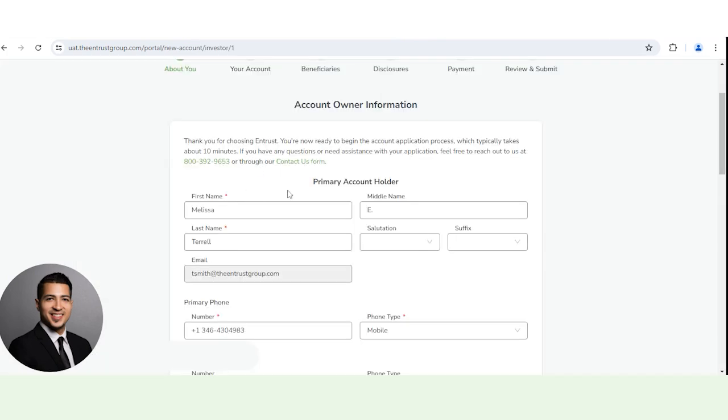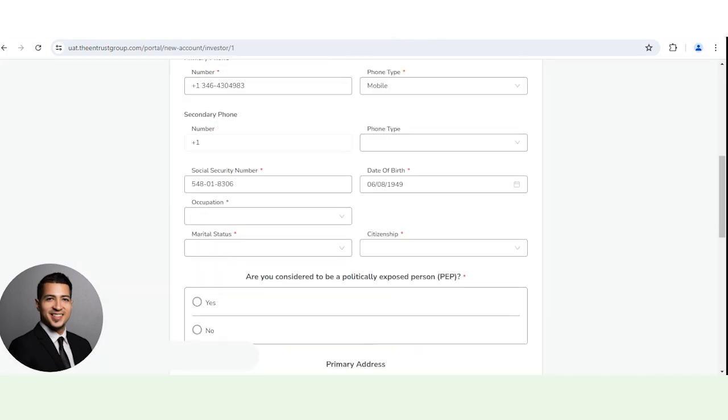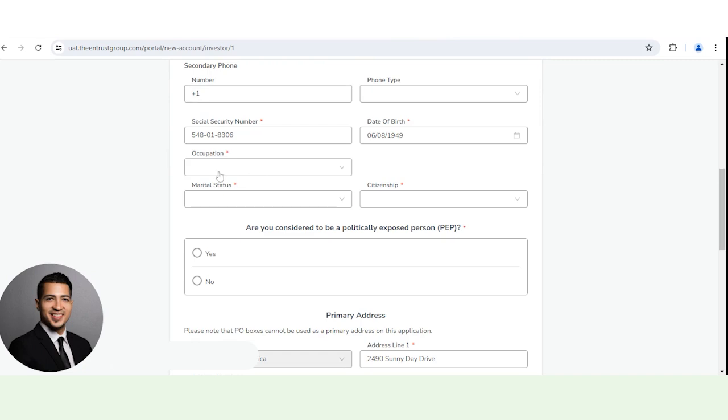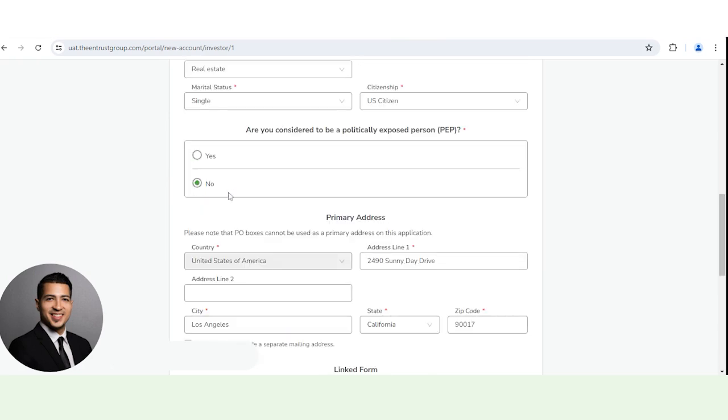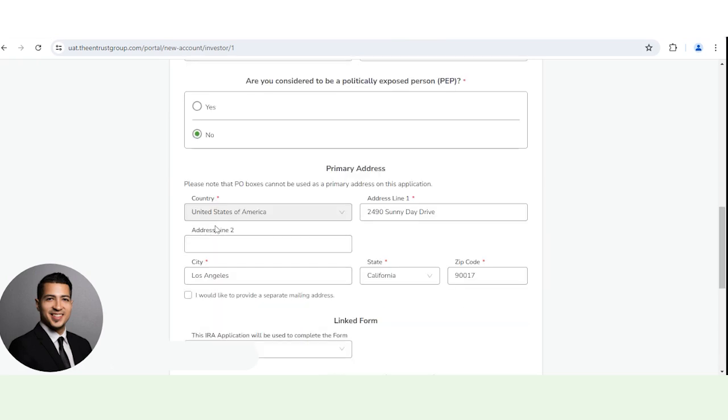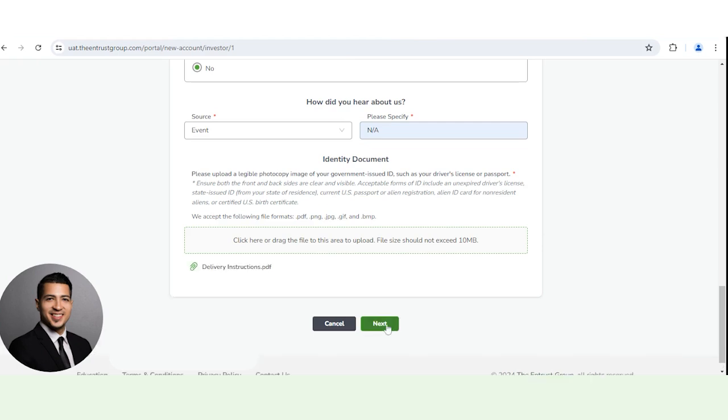You want to confirm all the information is correct here. Everything should be pre-populated. So let's go ahead and just finish this up. Make sure all the fields with the red star next to them are completed. Then you want to upload a government issued ID, such as a driver's license or passport. Click next.